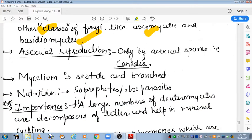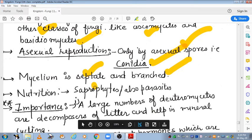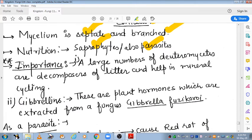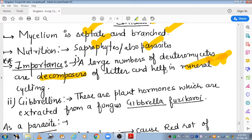Asexual reproduction in Deuteromycetes occurs by asexual spores known as conidia. The mycelium is septate and branched. Nutrition is saprophytic, and some are parasites. An important point — which has appeared in previous year exams — is that a large number of Deuteromycetes are decomposers of litter and help in mineral recycling.